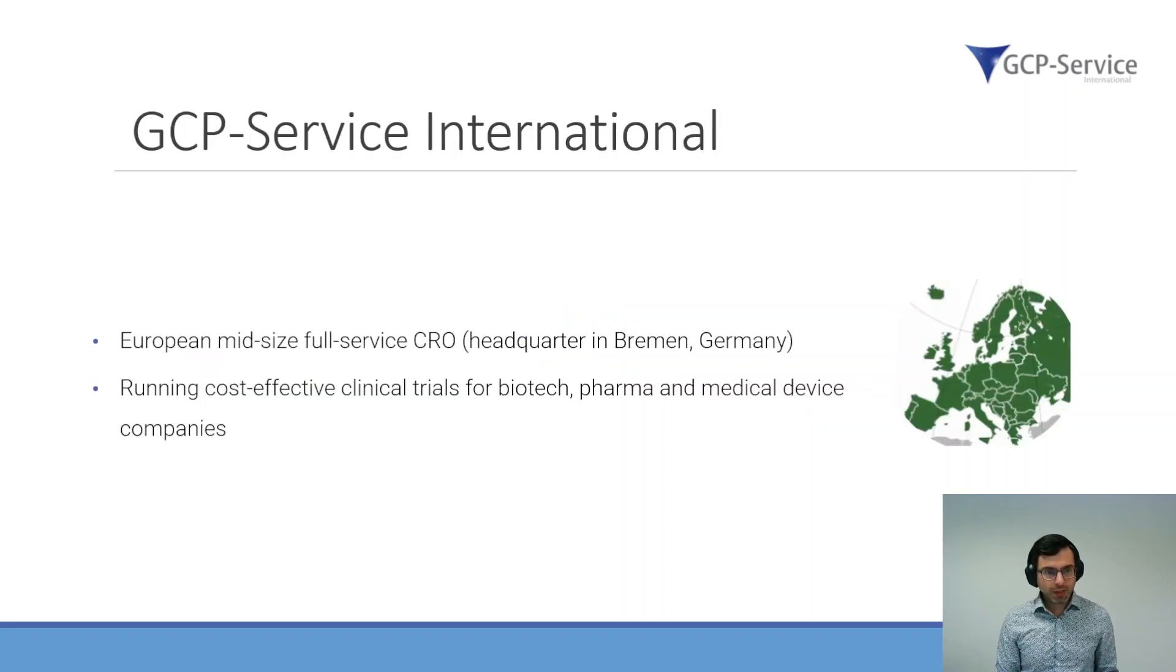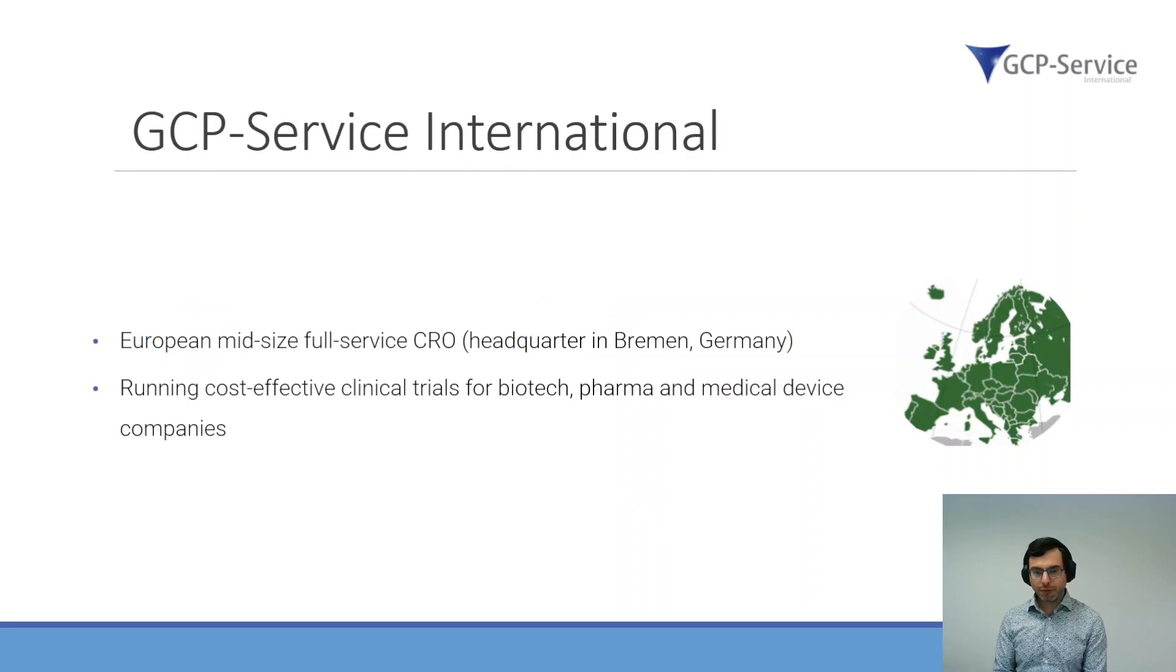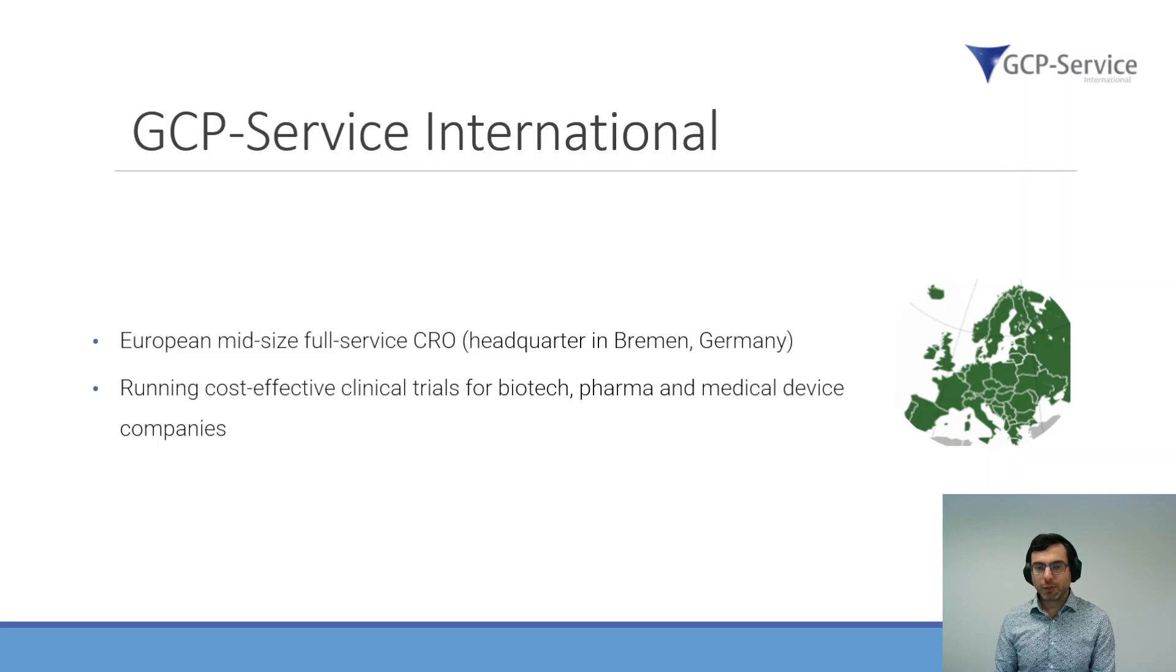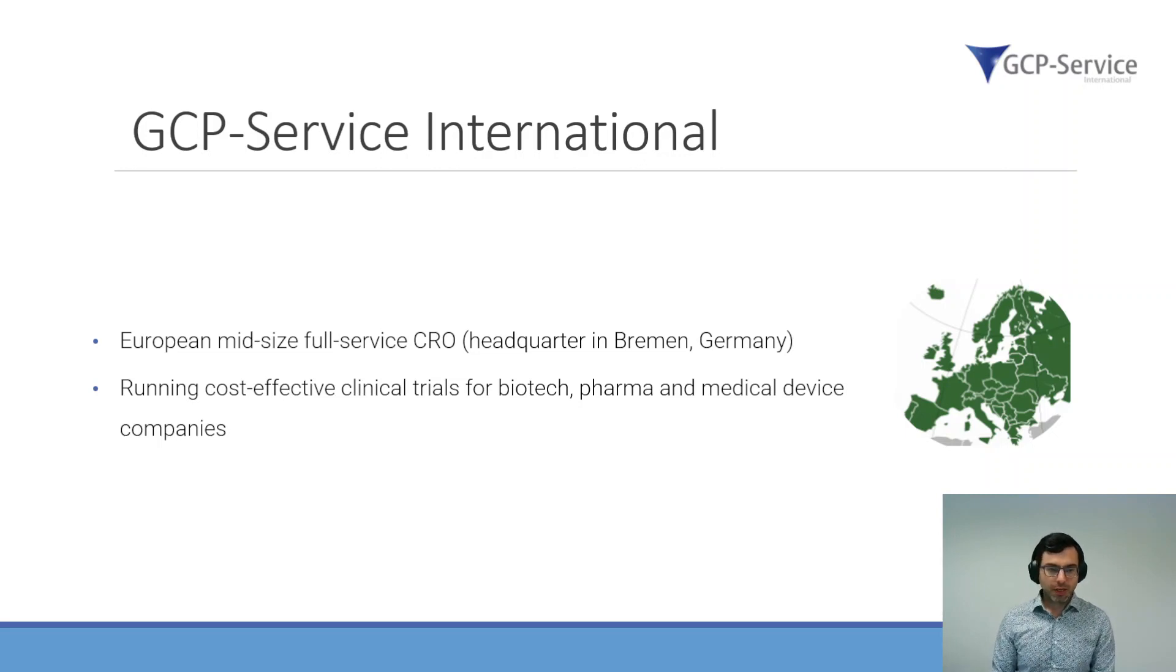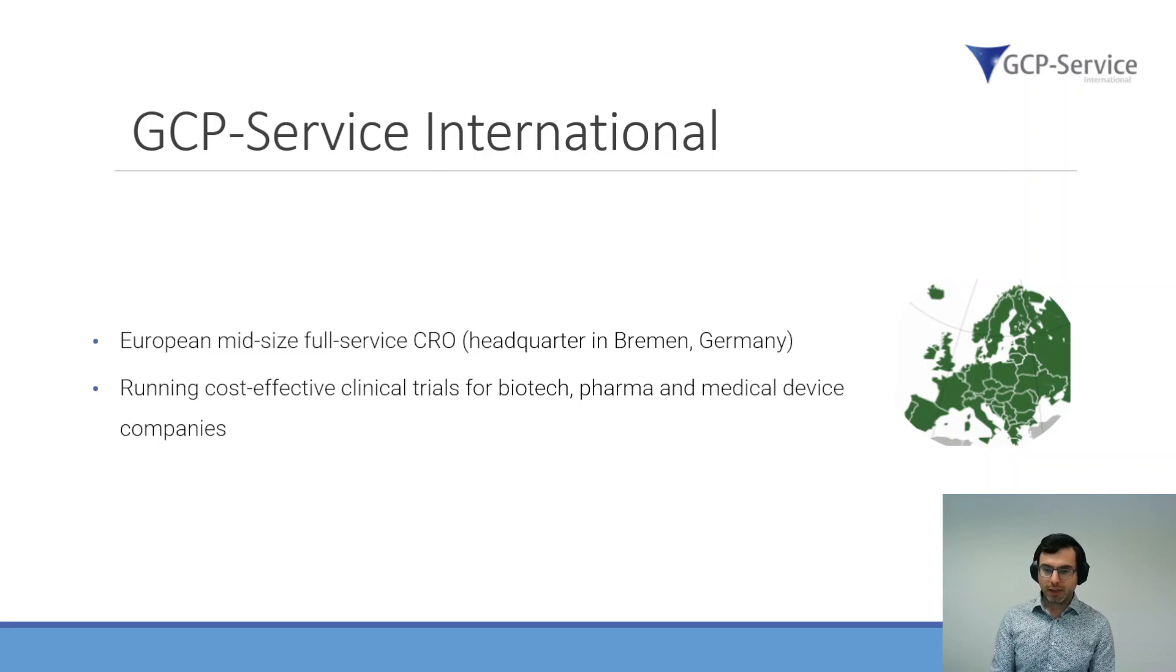I work at GCP Service International, which is a European mid-size full-service CRO with the headquarter in Bremen, Germany. We run cost-effective clinical trials for biotech, pharma, and medical device companies.